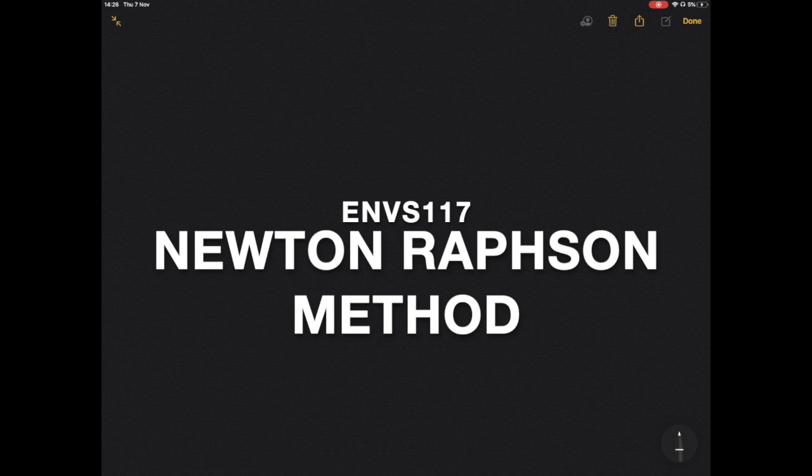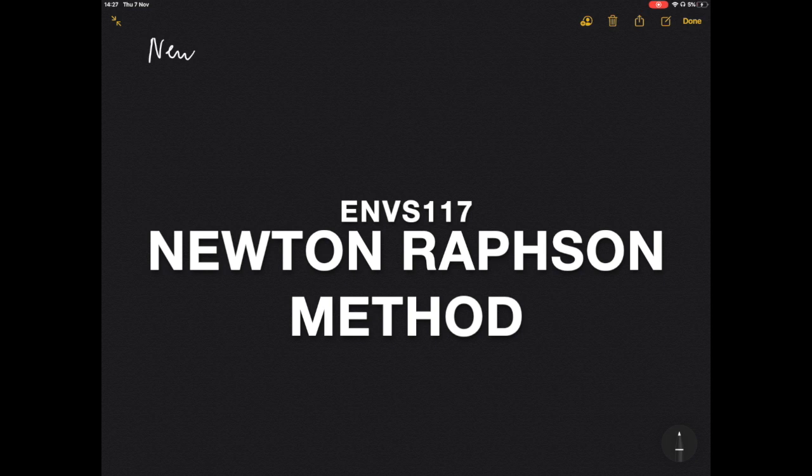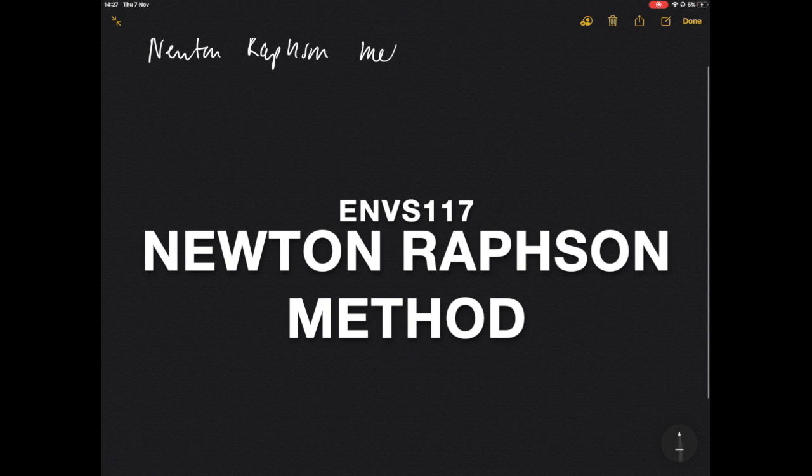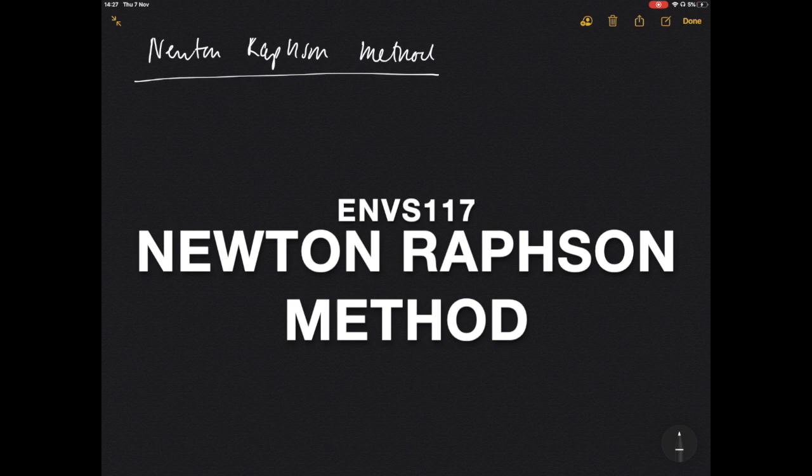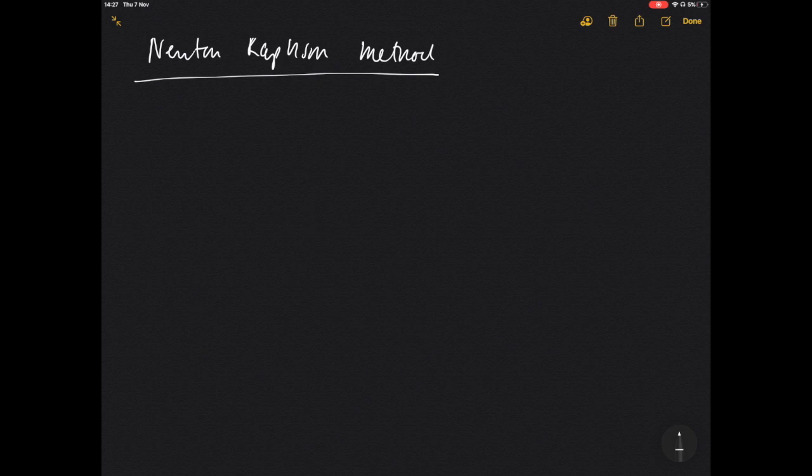Welcome to lecture seven. We're going to start doing some more advanced calculus and kick off with something called the Newton-Raphson method. The Newton-Raphson method is an iterative method — we use computations to help us solve complex problems that we can't easily solve quickly by just using simple rules.